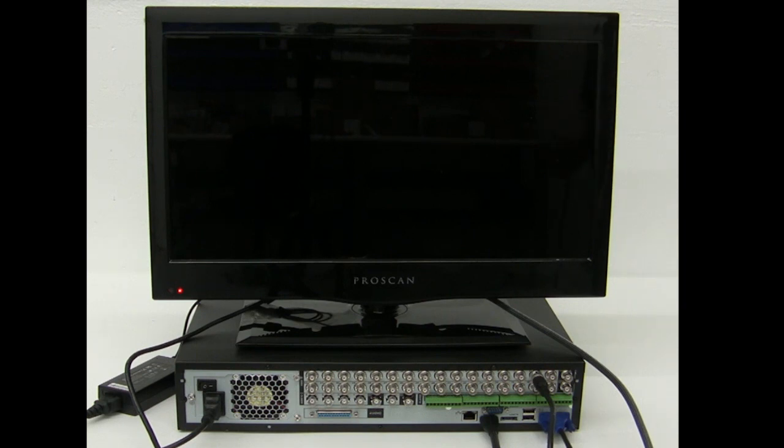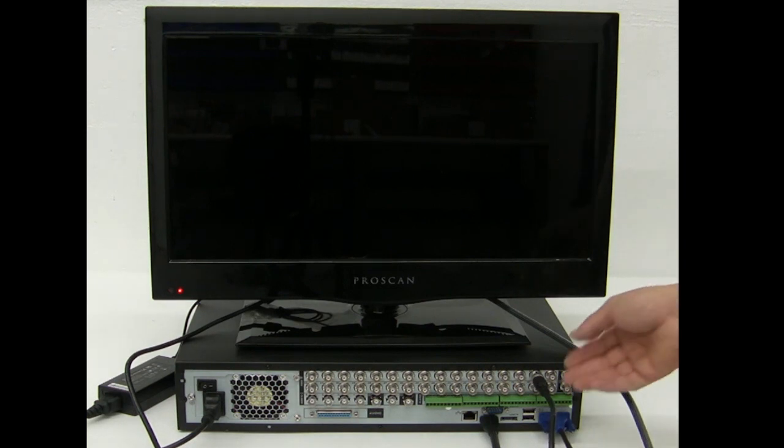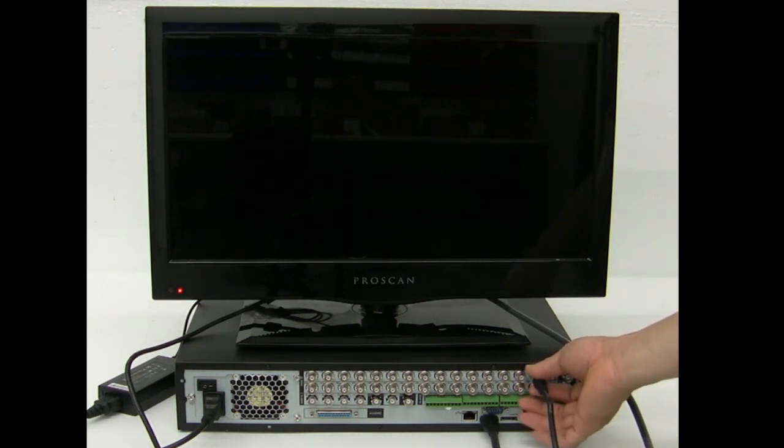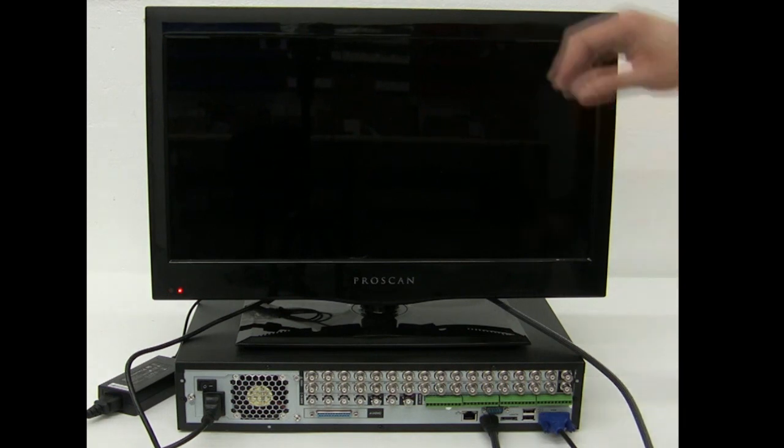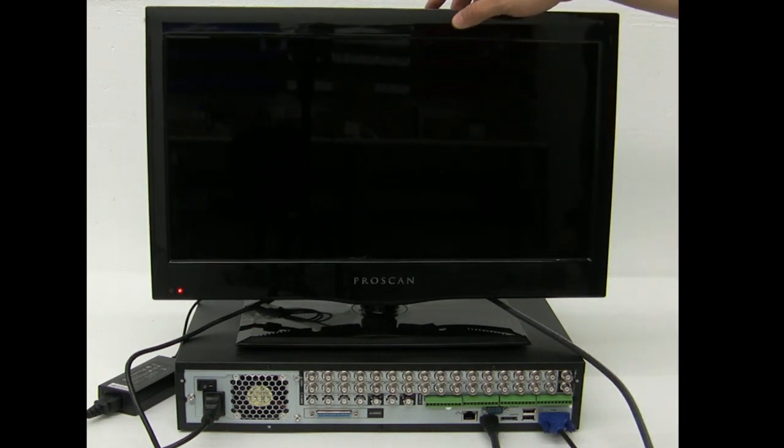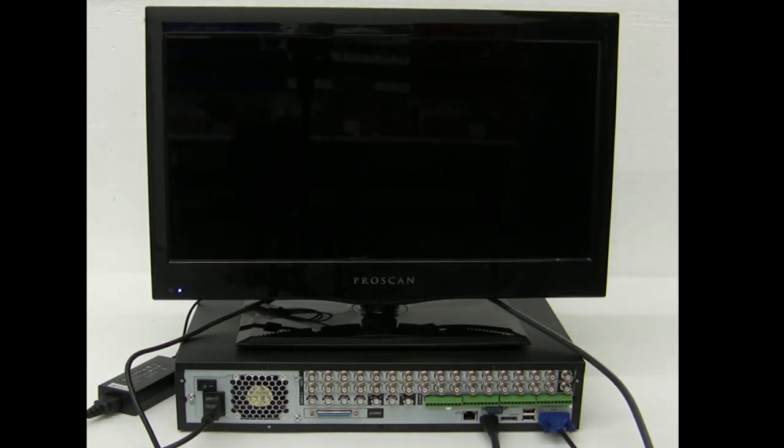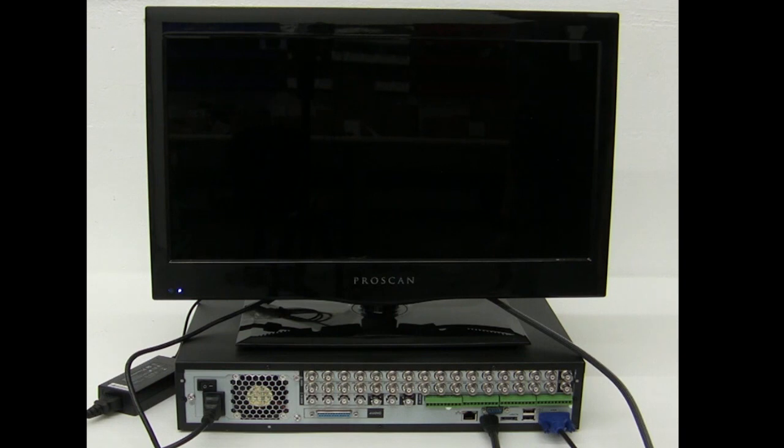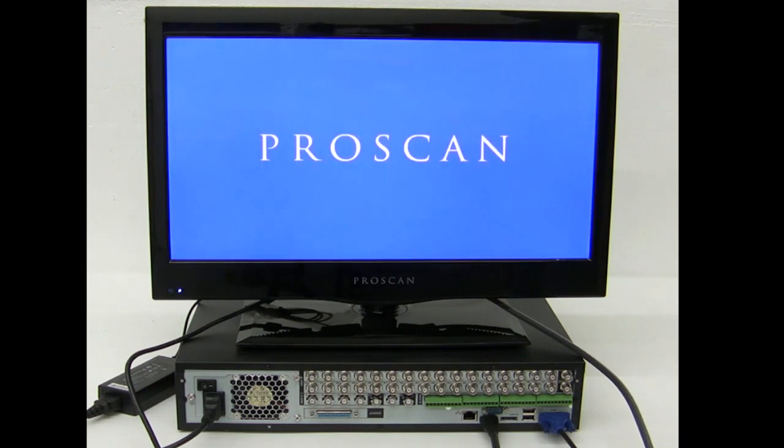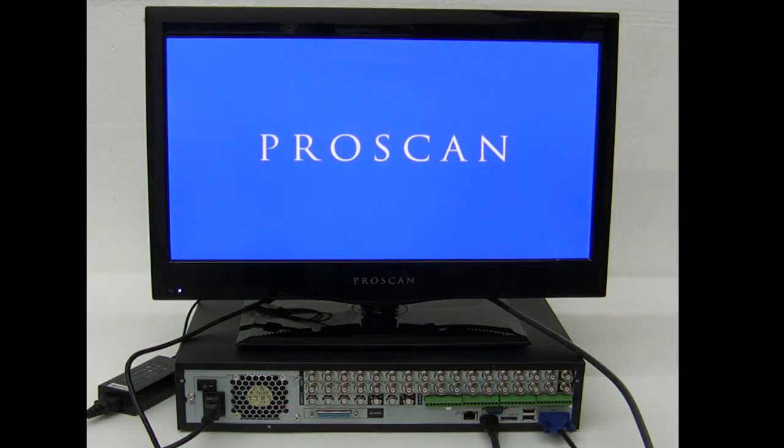So for this demonstration, I'm going to use the VGA. So the only thing I've got to do is just turn on this TV. And I should be able to see the screen of the DVR or the main interface of the DVR.